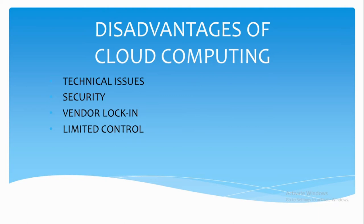And the last one is limited control. Cloud infrastructure is entirely owned, managed, and monitored by cloud service providers. The consumers have very little control over the application data services, etc.